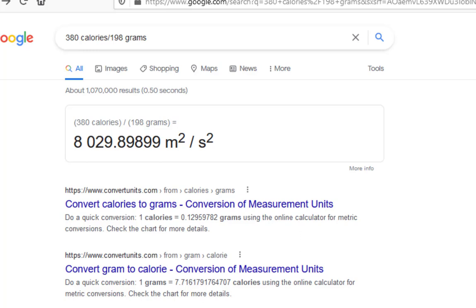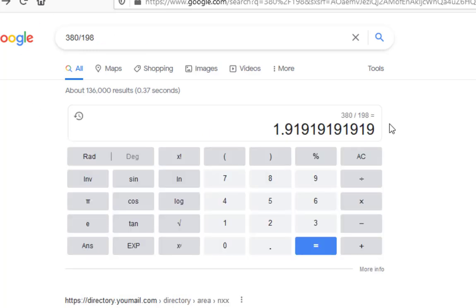So just be aware. I think the safest thing to do is just divide 380 by 198, and then realize that it's calories per gram. Hope that helped, and now you can use Google to do all the other problems for the homework.